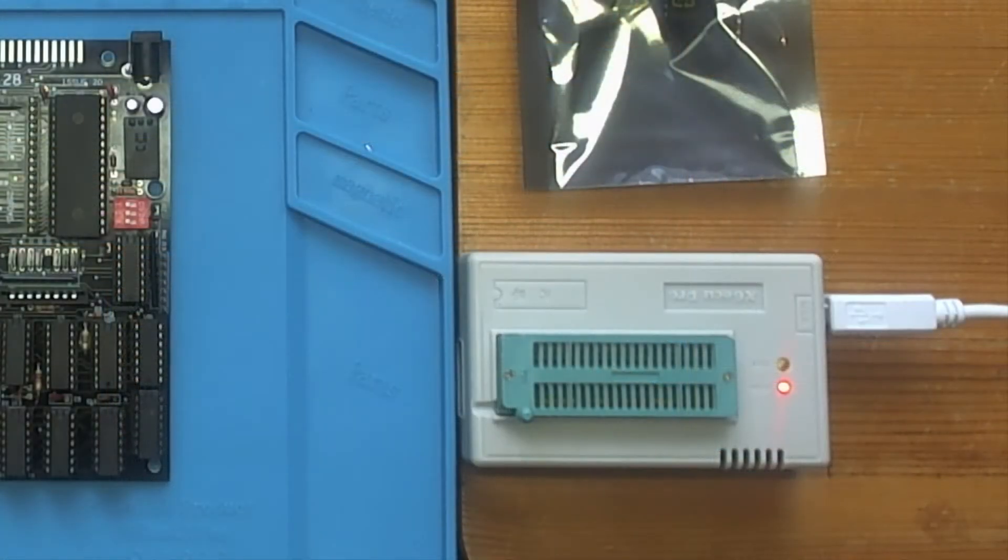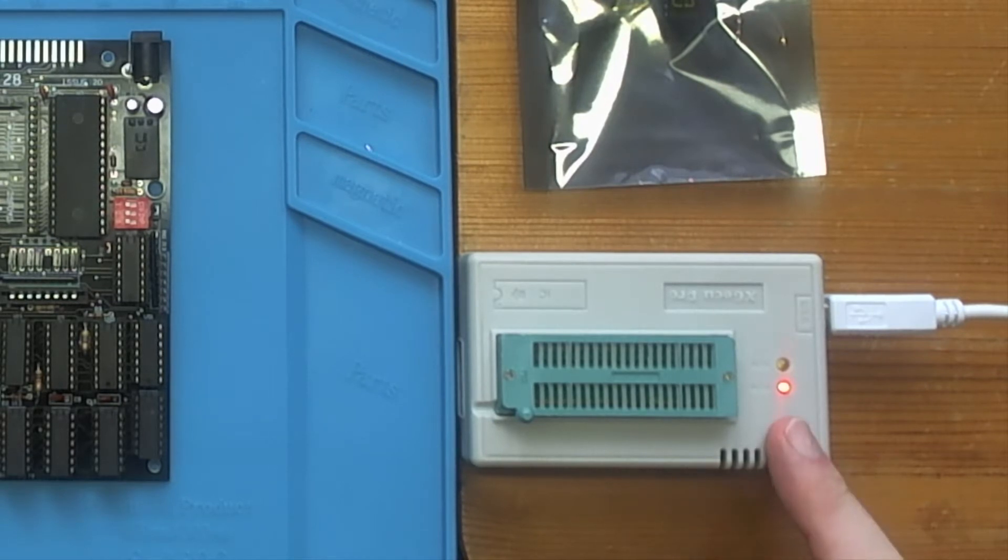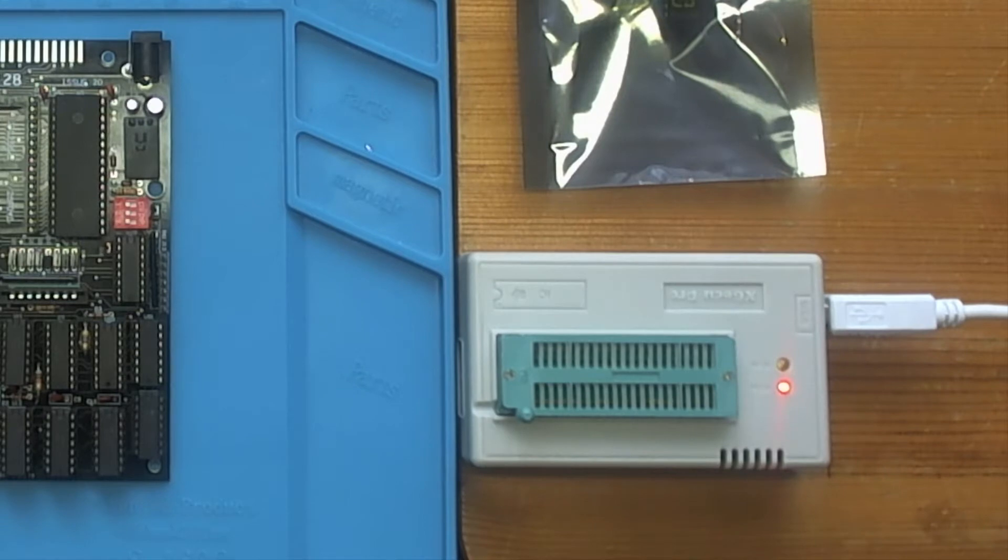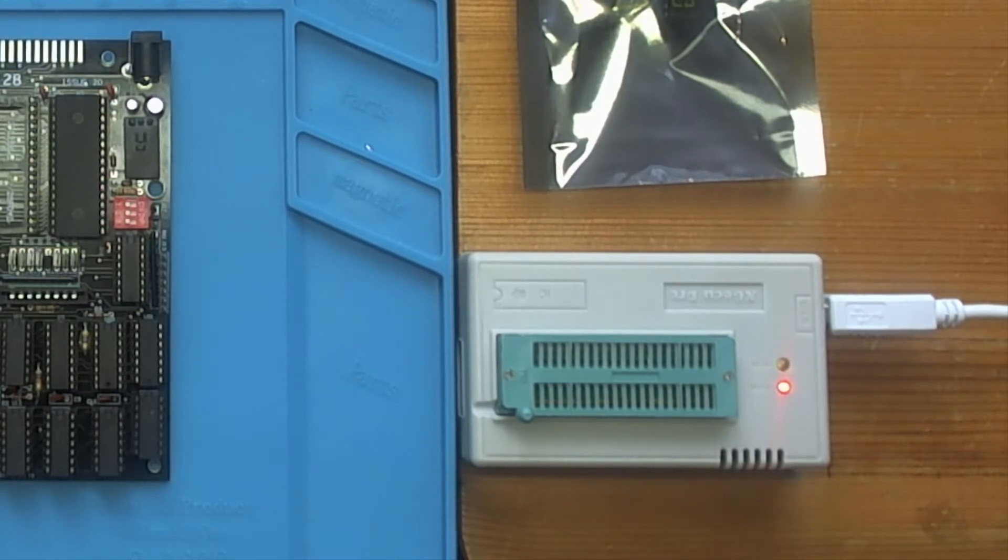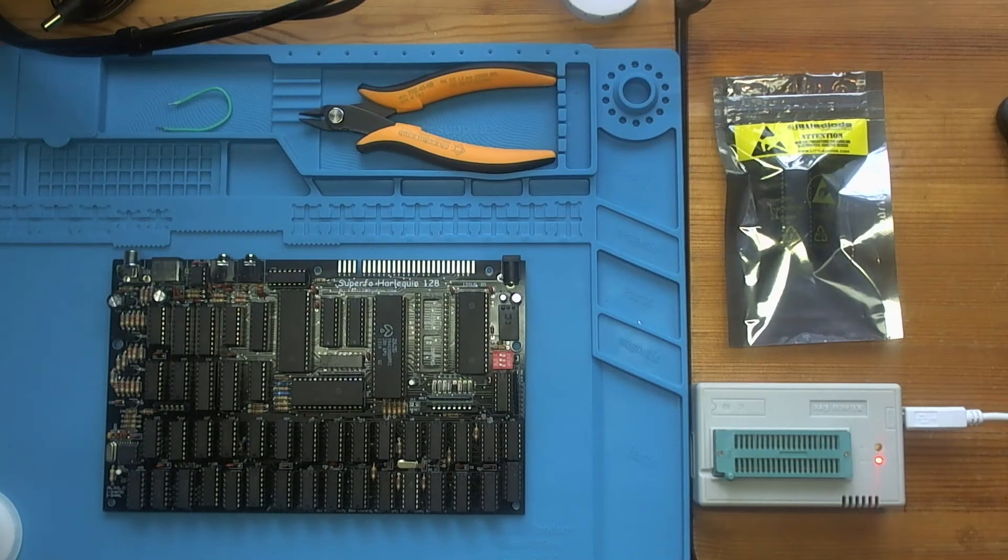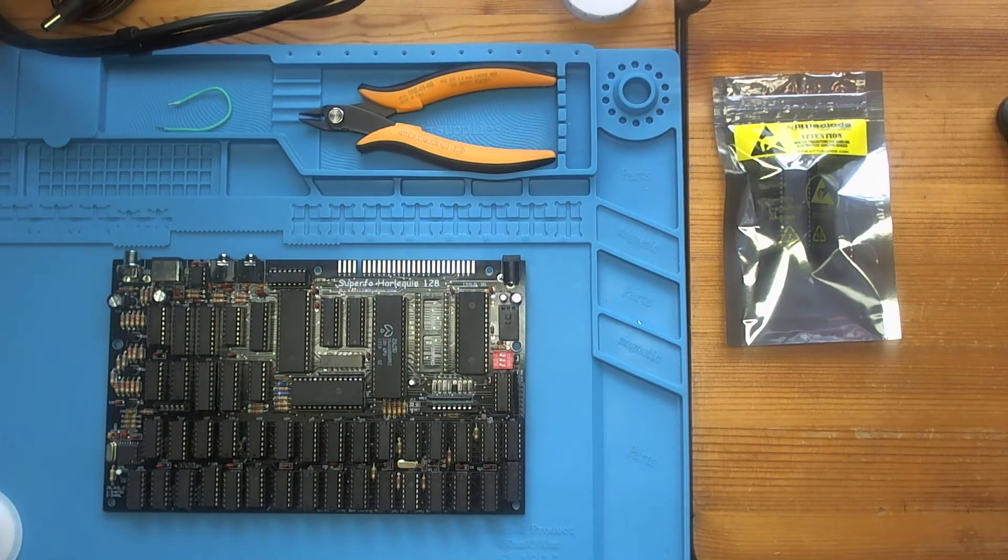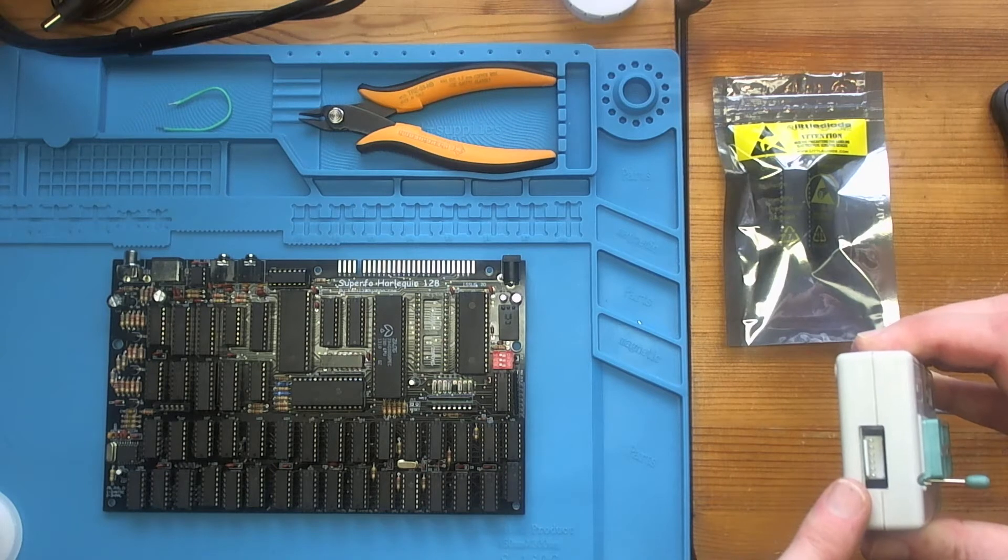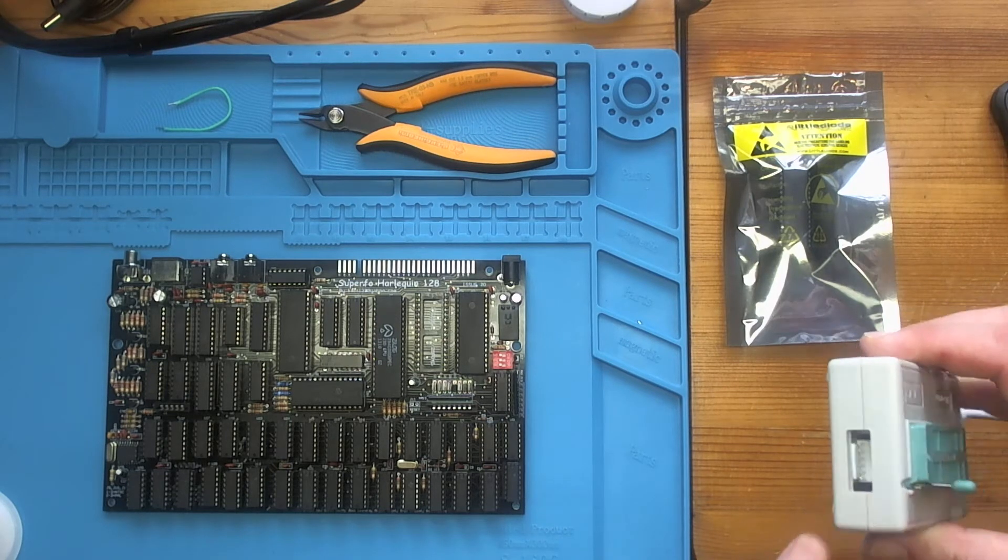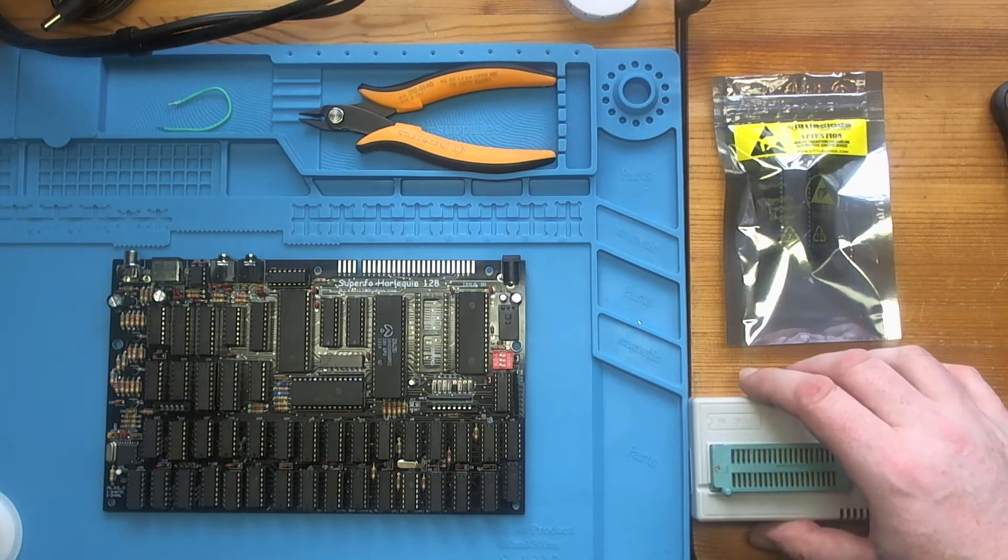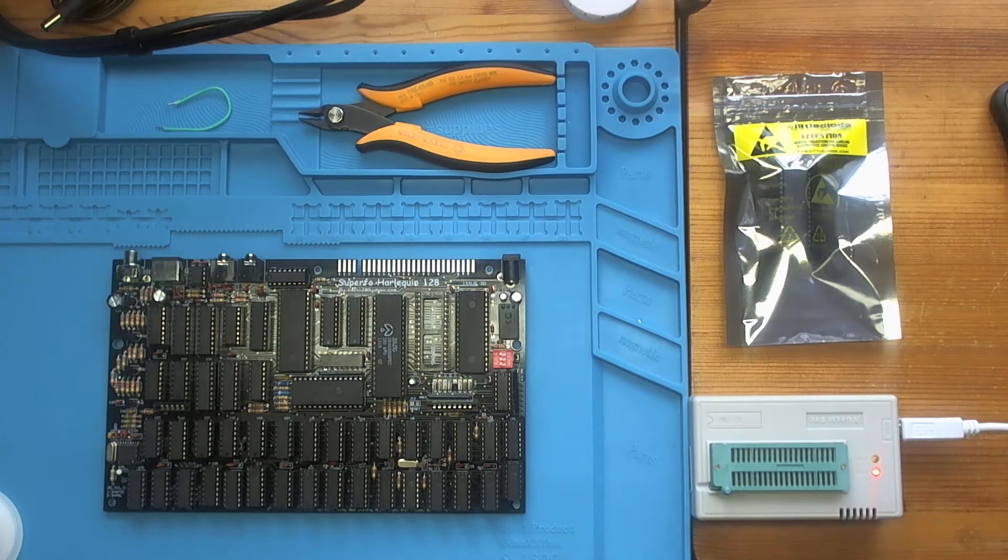So I have a TL866II Plus programmer here which can program a variety of devices, EPROMs and EEPROMs alike and also other devices through this port here. I think that's for programming app mills and things like that, system on chips.